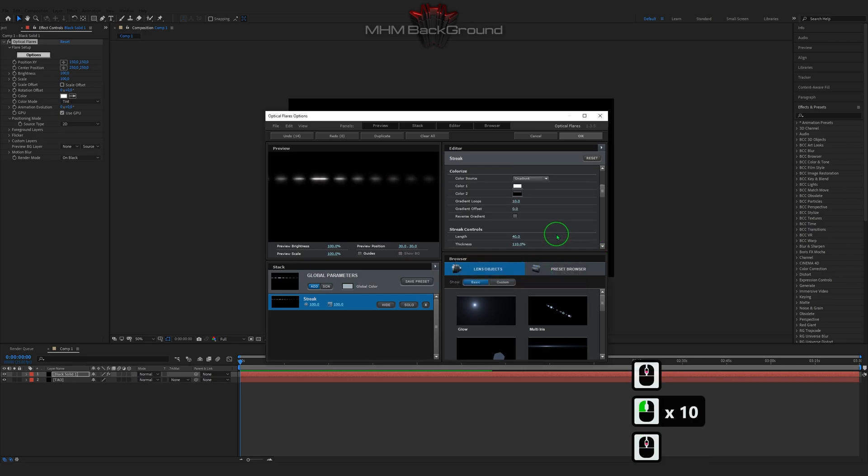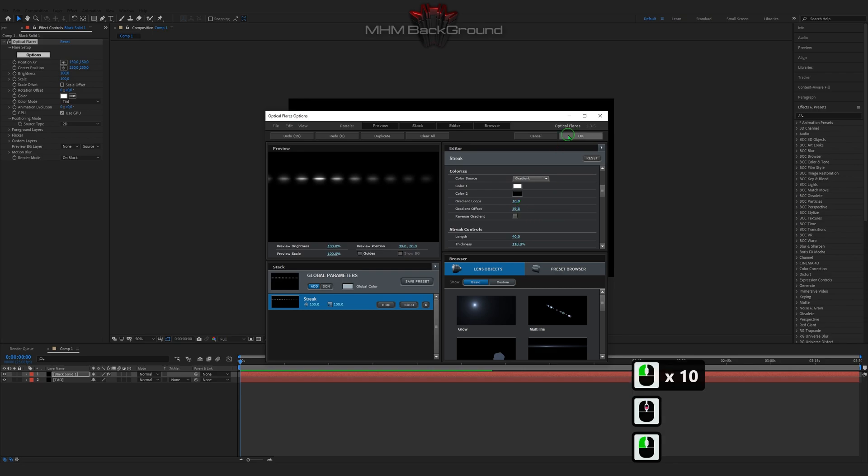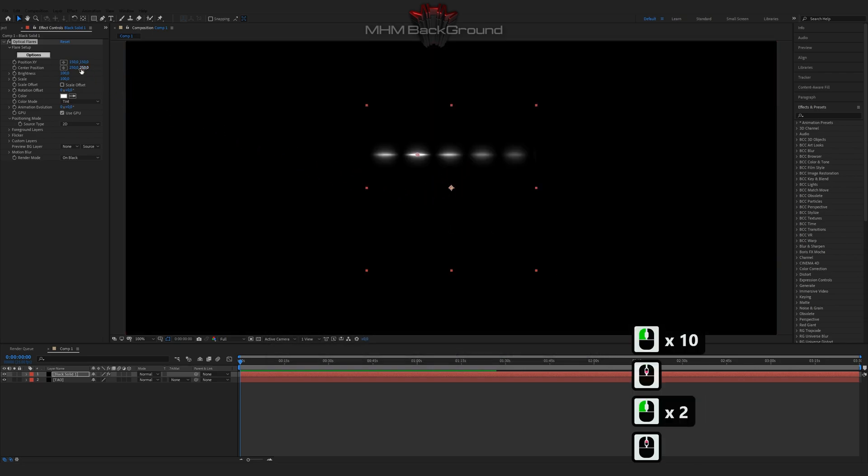You can freely use this footage and color in your educational videos.